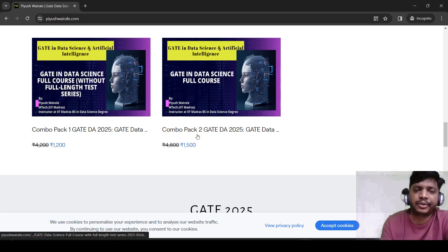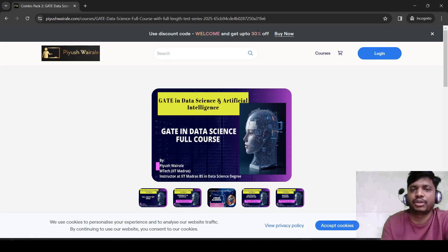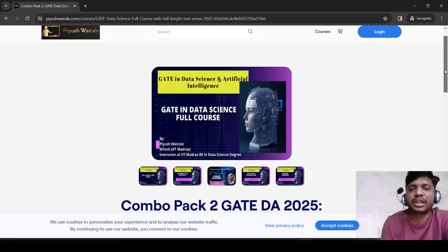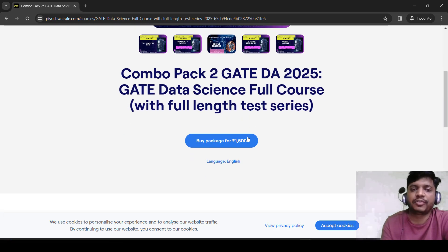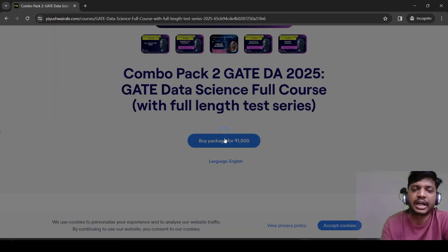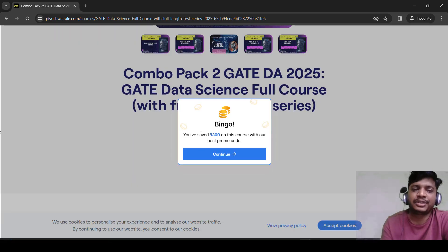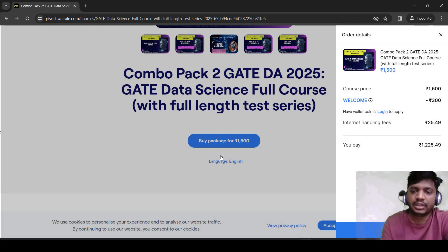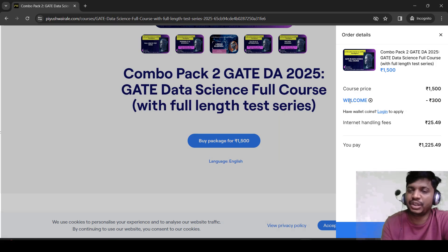For the first 200 students we are going to give a 30% discount. It is a welcome discount code — you can use the coupon code WELCOME to get 30% off up to 300 rupees. Right now combo pack 2 is 1500 rupees, but if you click on buy pack and apply the code, you will see you have saved 300 rupees — the code gets applied automatically. The code WELCOME gives you 300 rupees off.